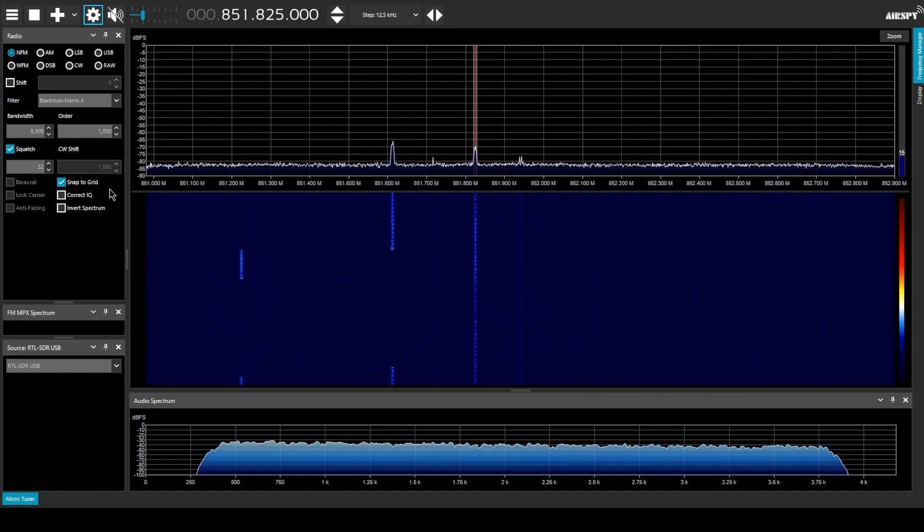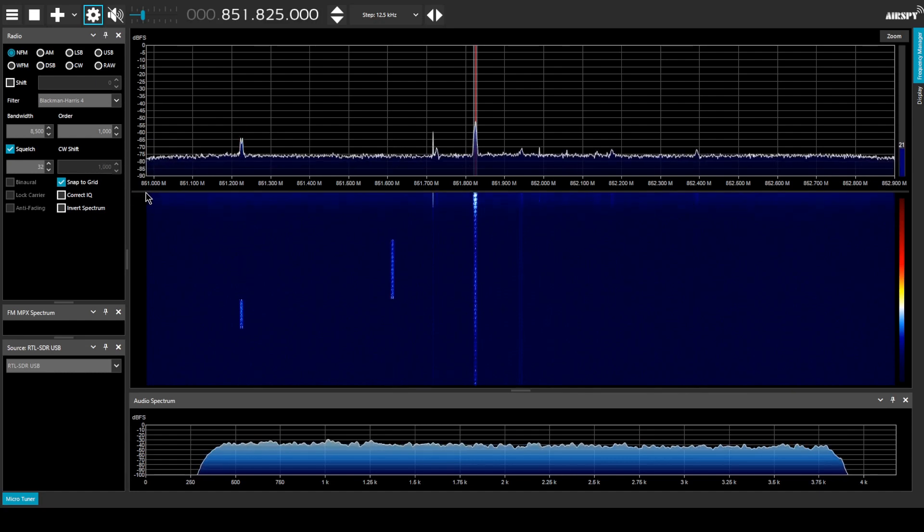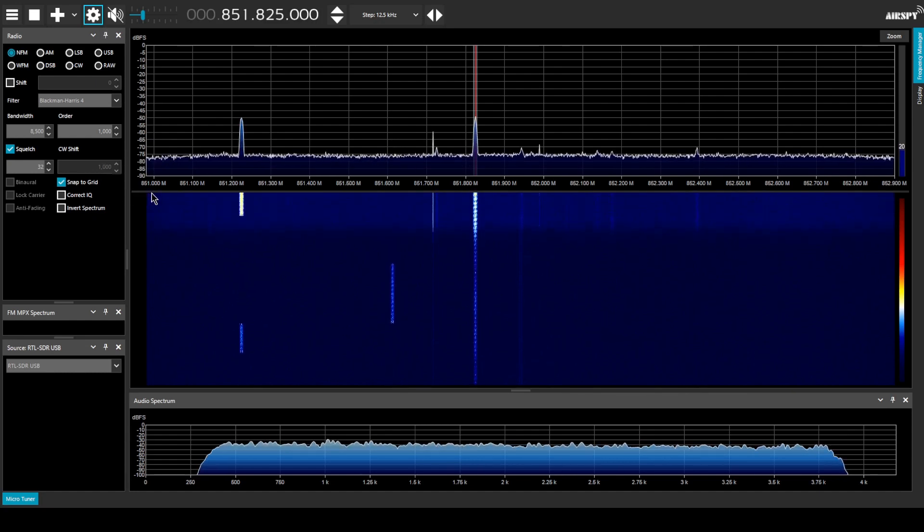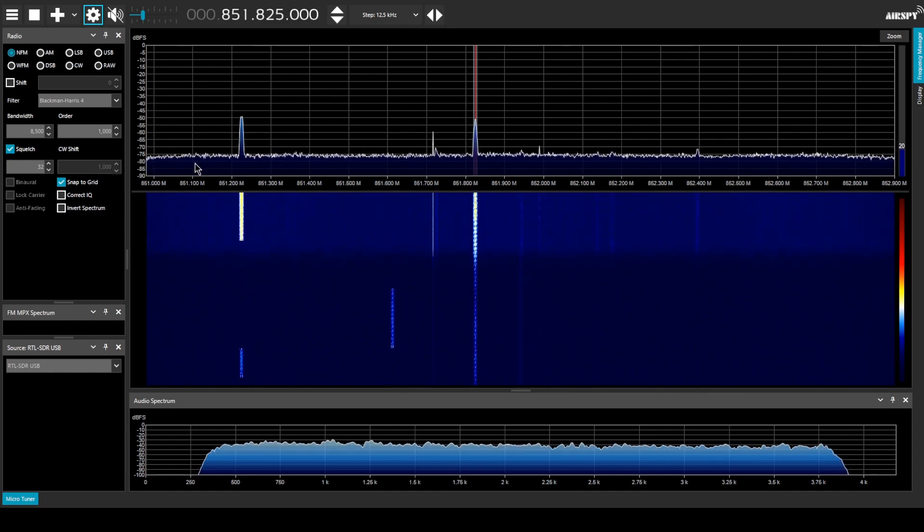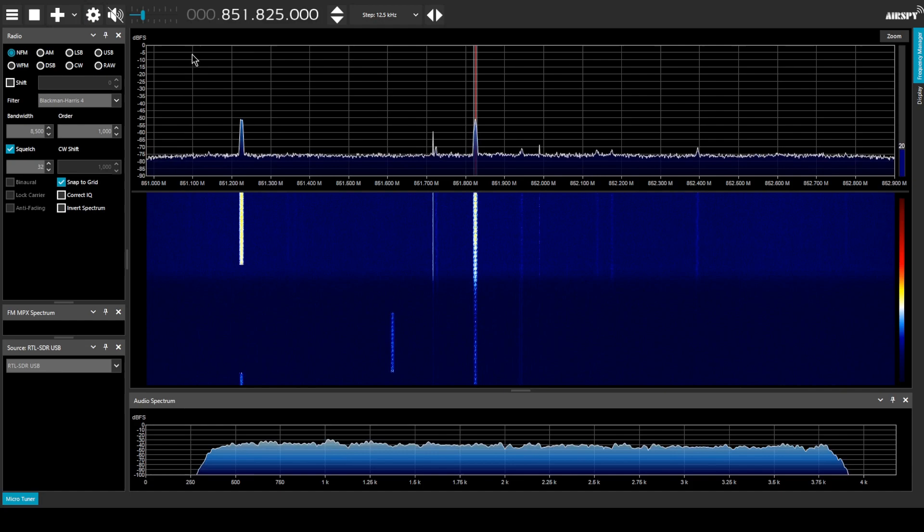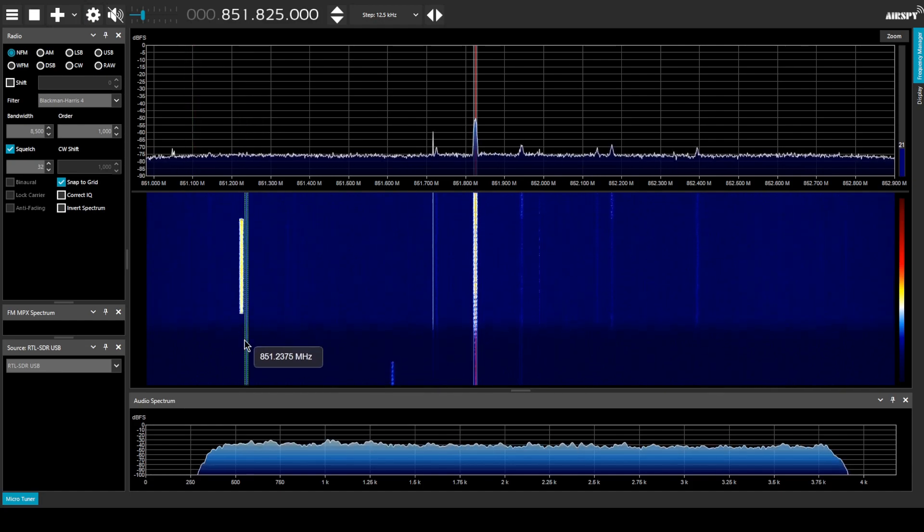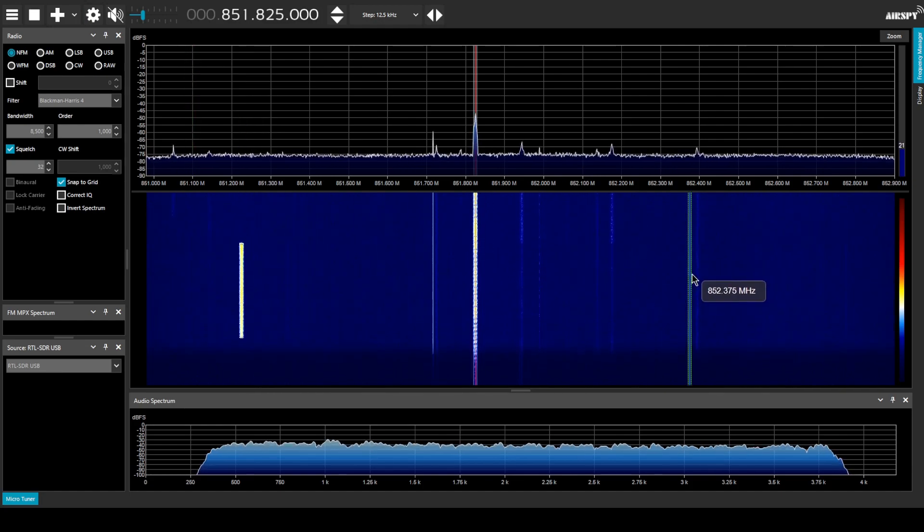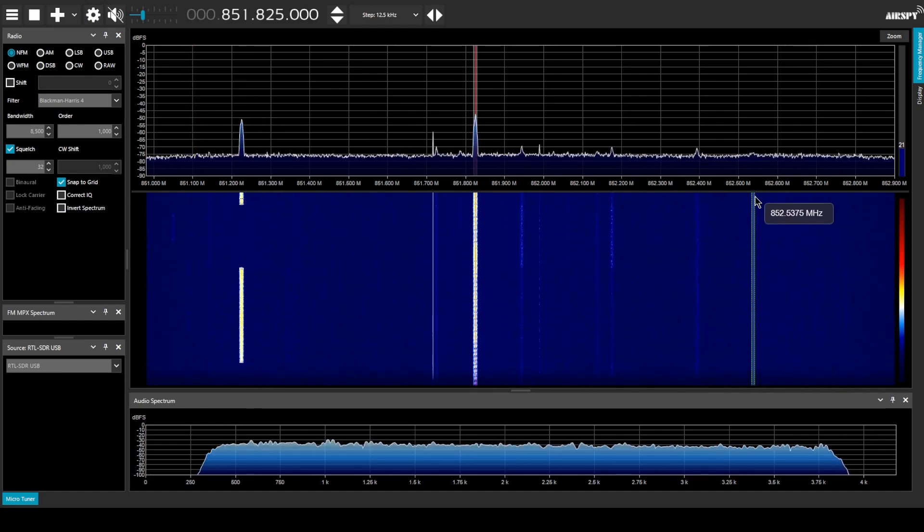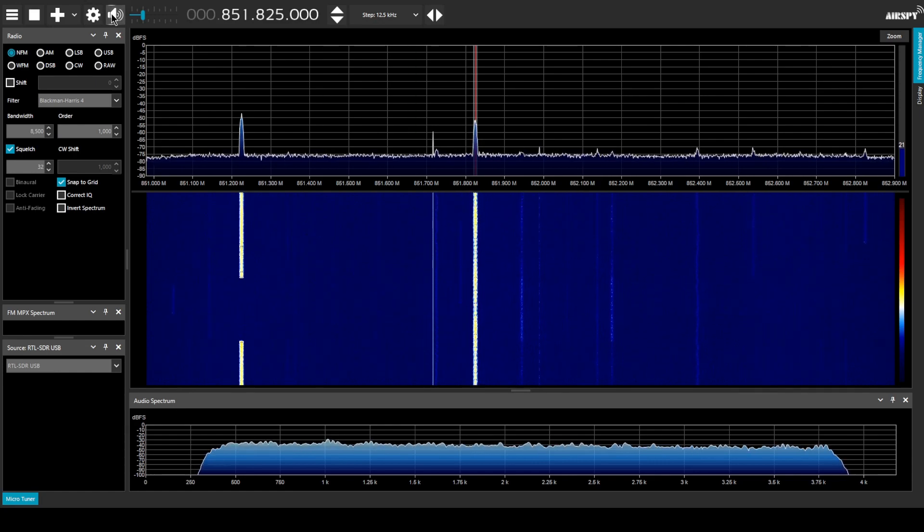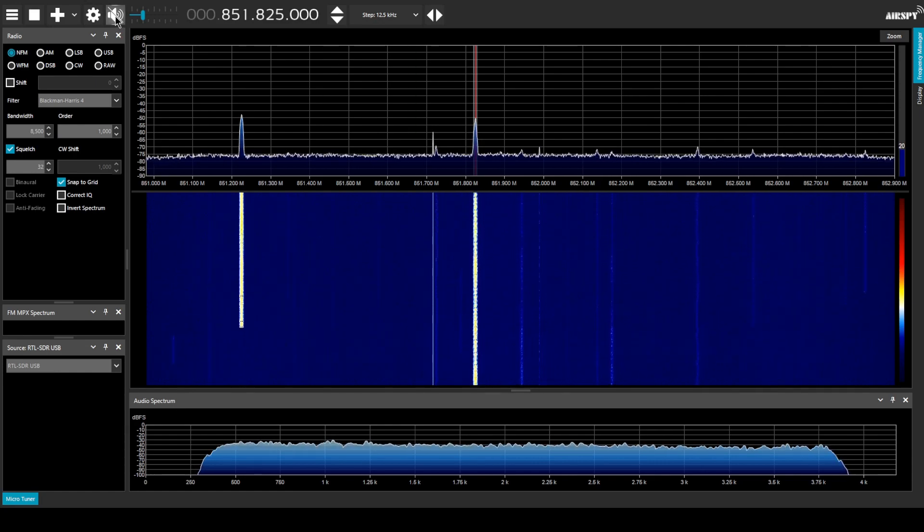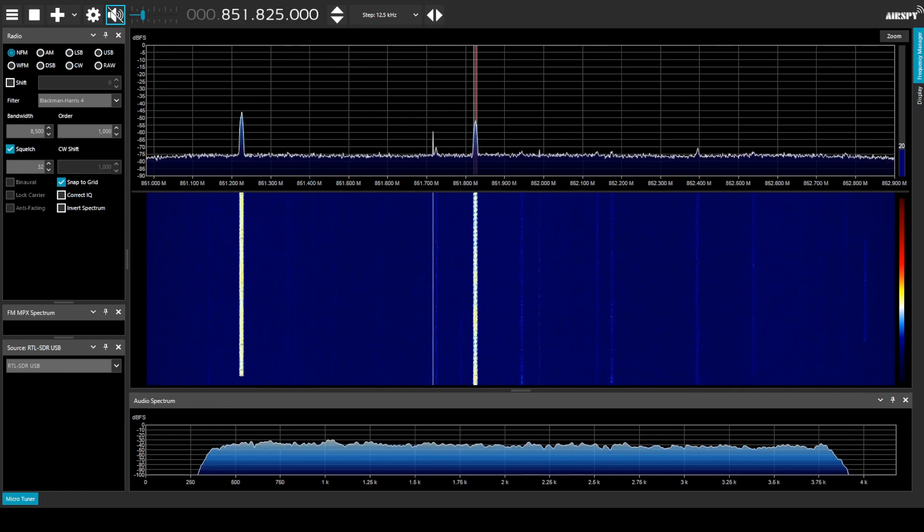So we can see that it is bringing through the signal for the two-way system. We can probably turn the gain a little bit. We're clearly seeing multiple two-way radio systems coming through.